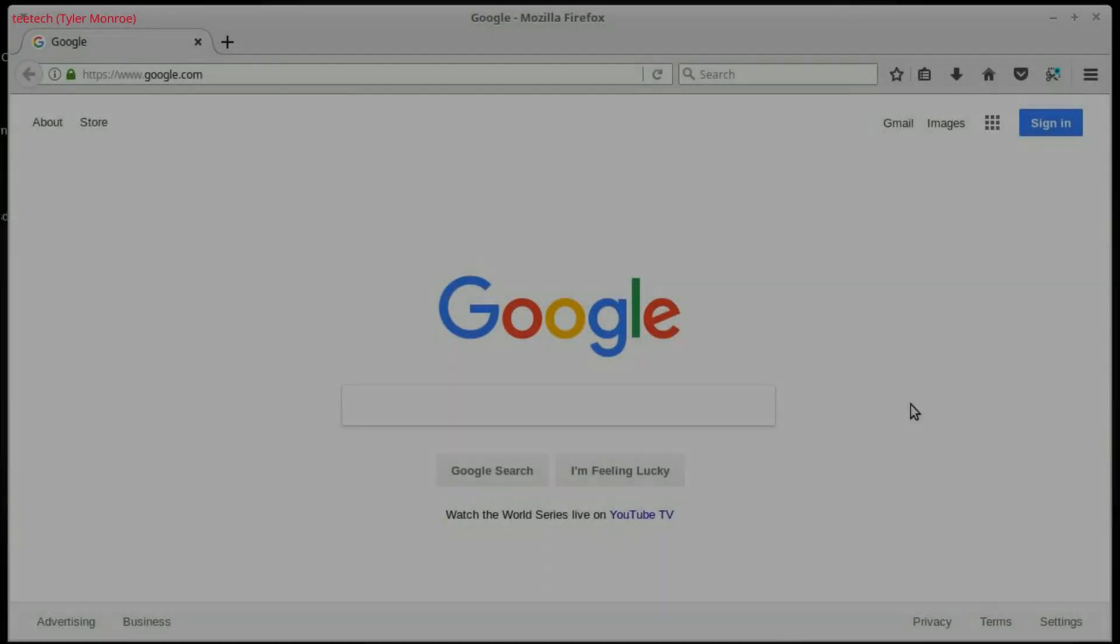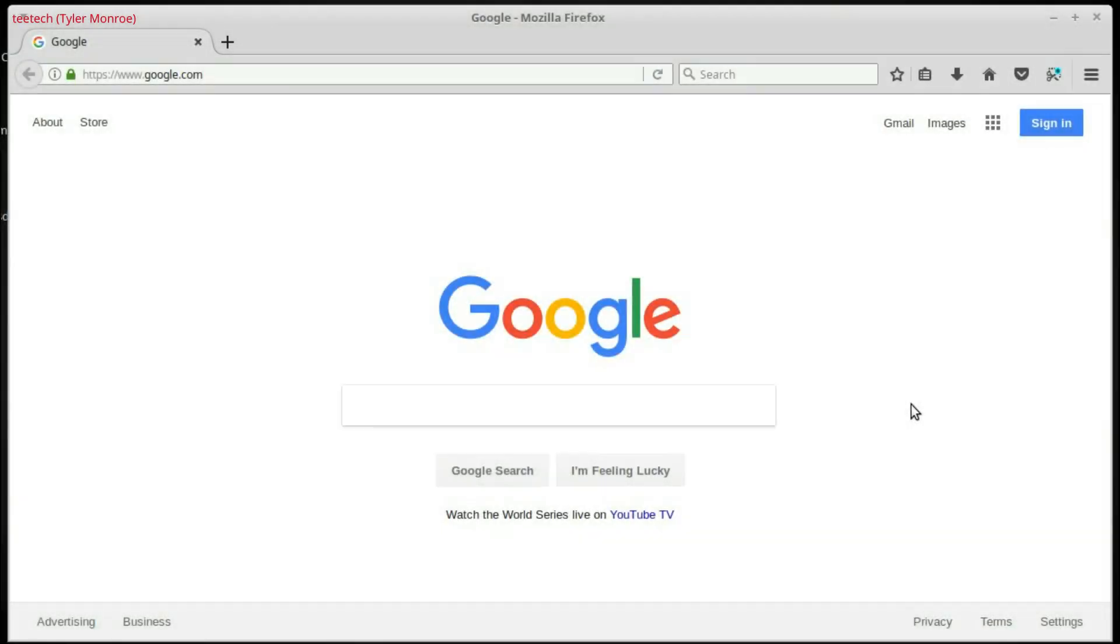Hello and welcome to this episode of T-Tech. On today's episode, we're going to show how to download FreeBSD. So, first things first, we're going to open up our web browser of choice.